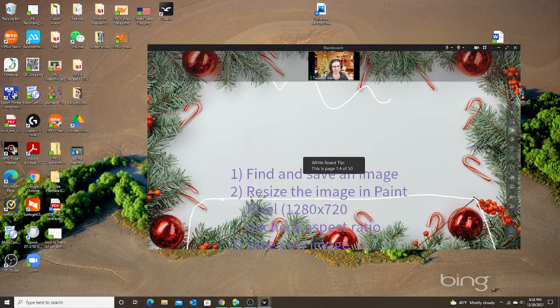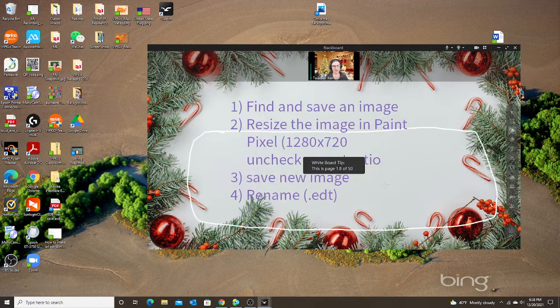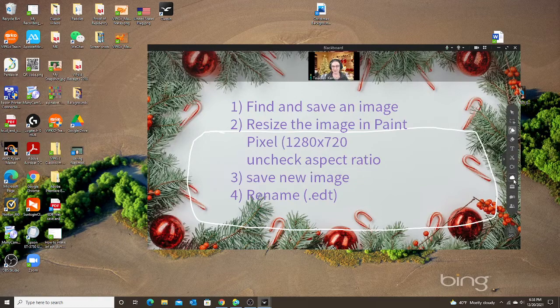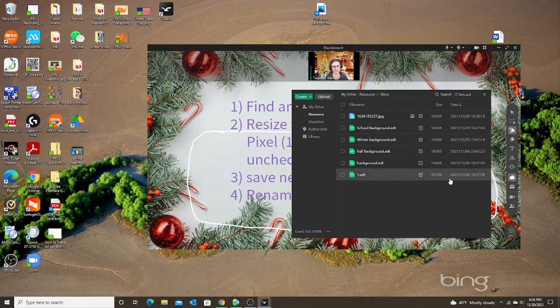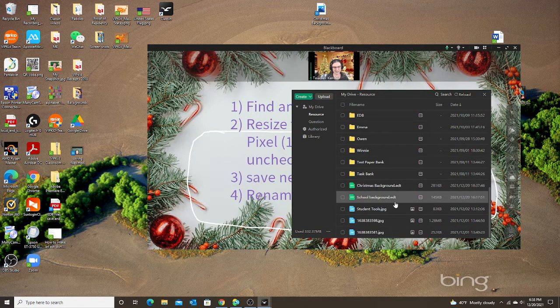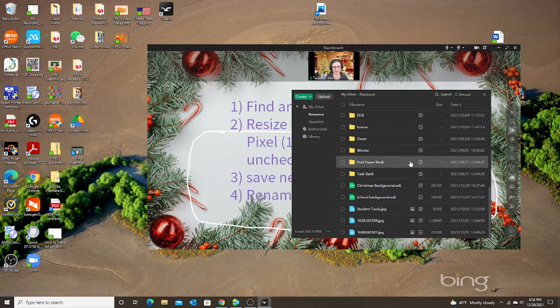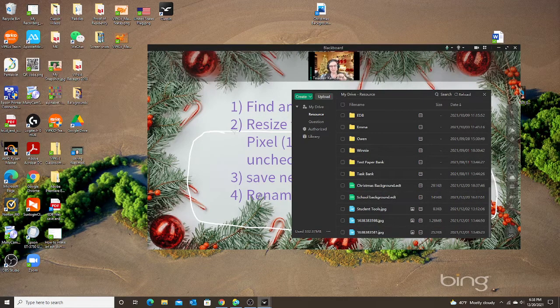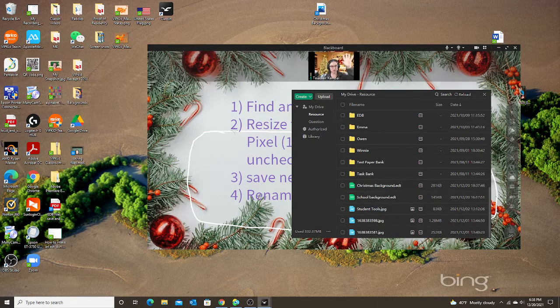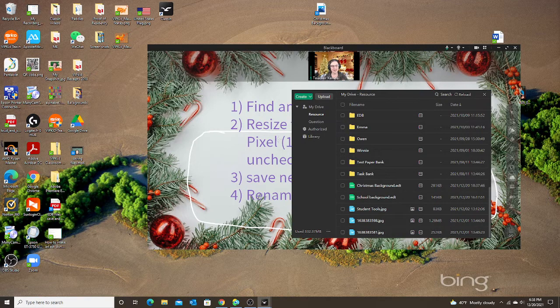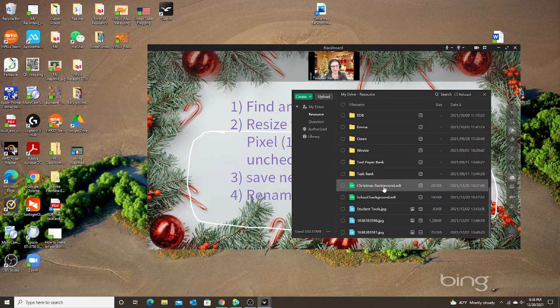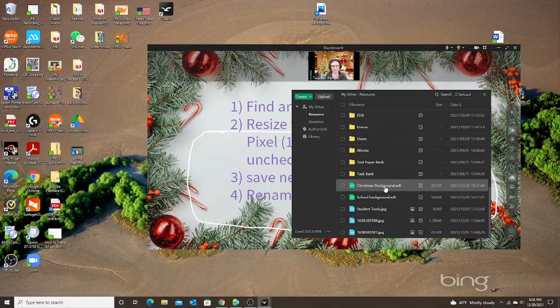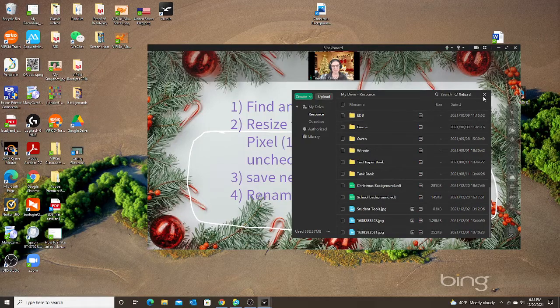So now I have created my Christmas background or my Christmas skin. And whenever you do that, it should save it. If you drag an image or drag your EDT, your background into the classroom, it automatically saves it into your drive. My classroom background dot edt.